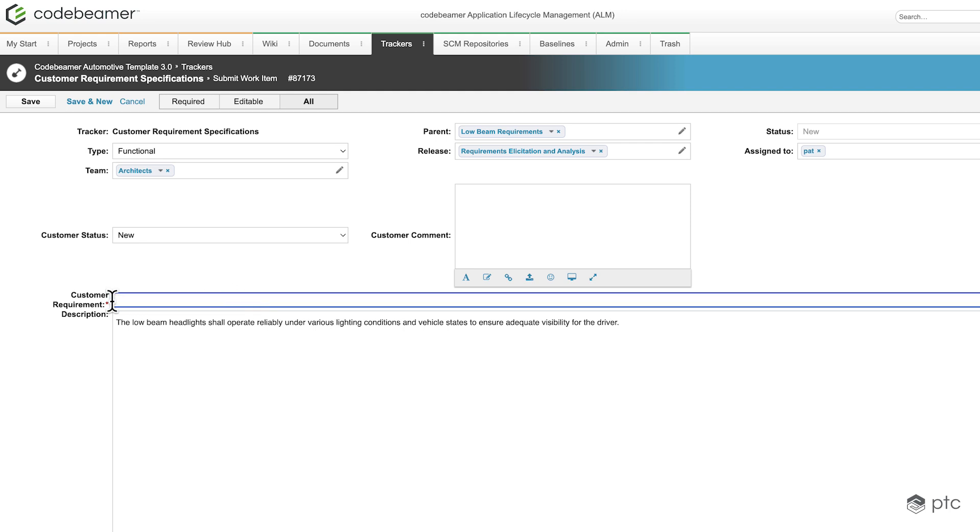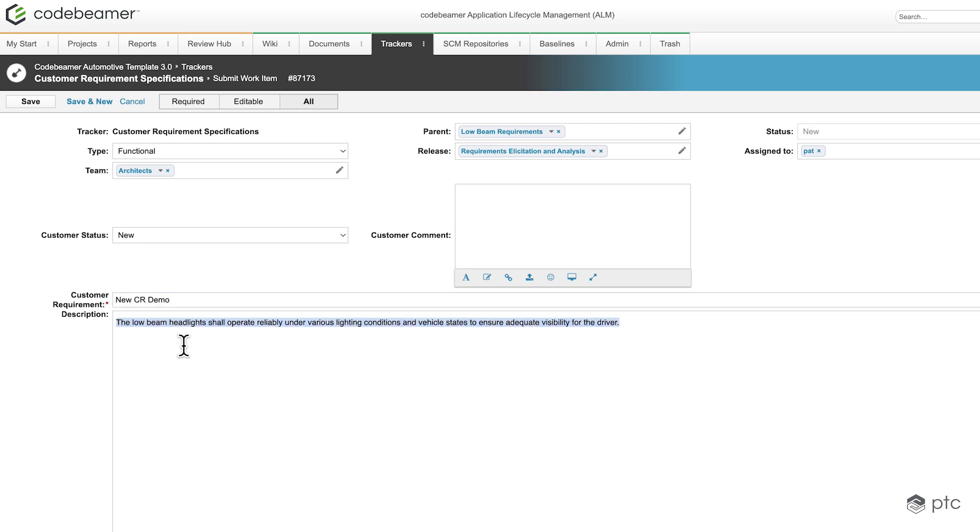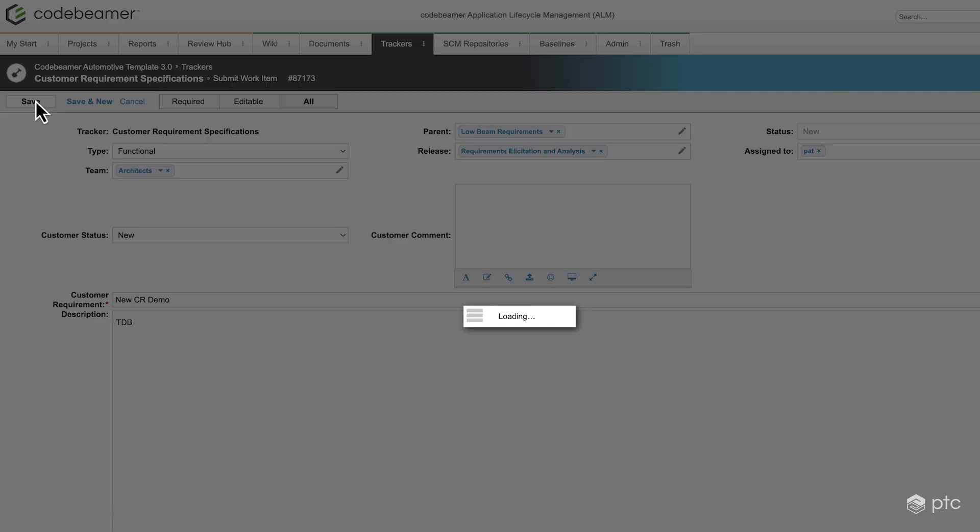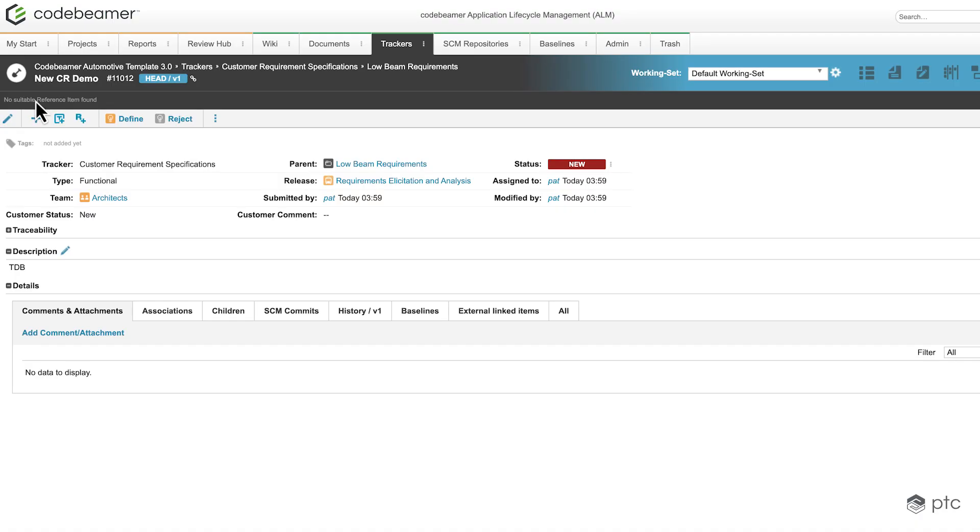I'm just going to call it newCustomRequirementsDemo and I'm going to change the description to be done. I'm going to click save, and now my new customer requirement is created and I didn't have to fill all of these details because I was using my template.